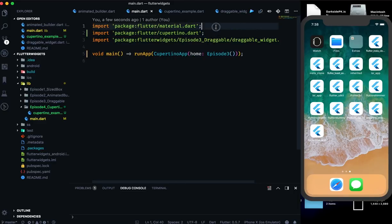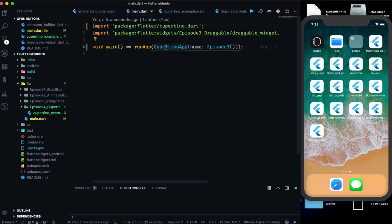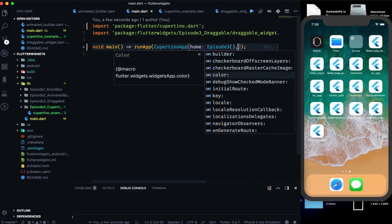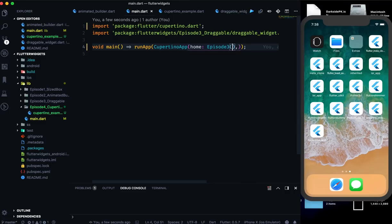We are going to use the Cupertino App, which gives the same thing as Material App but with iOS-specific configuration — like the font size and the scrolling mechanism, because there's a different mechanism for scrolling in Android and iOS. Every configuration which you see in a normal iOS app will be given by this Cupertino App. Apart from that, you will find mostly everything the same.